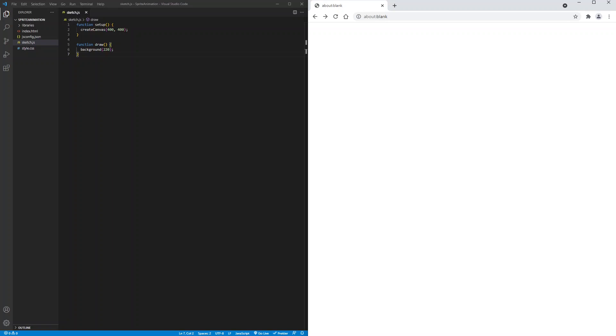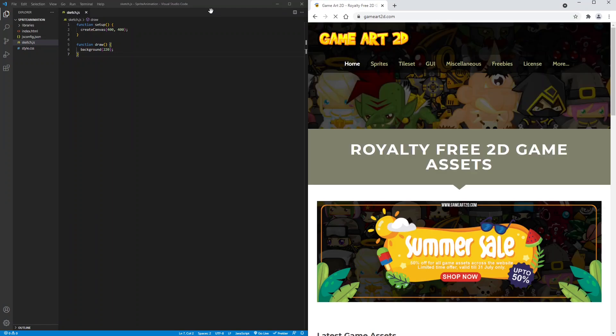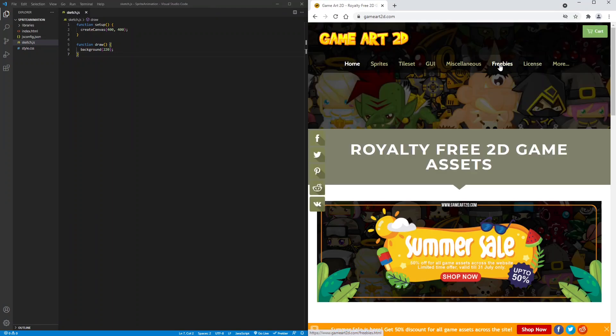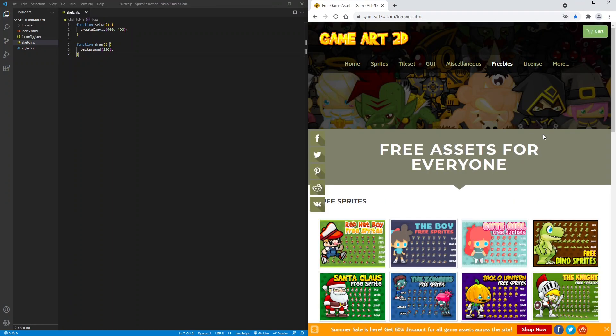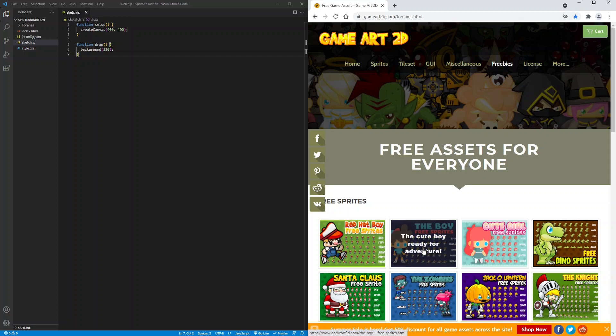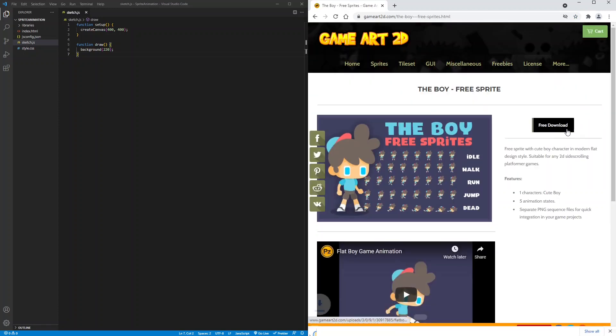To get our sprites we'll go to gameart2d.com and go to the freebies section. All the game assets in the freebies section are under the creative commons license so you are free to use them. I will choose the boy sprite and then press free download.